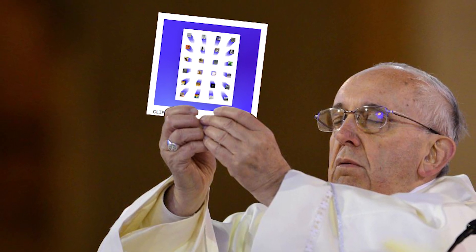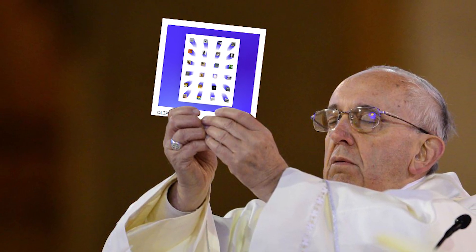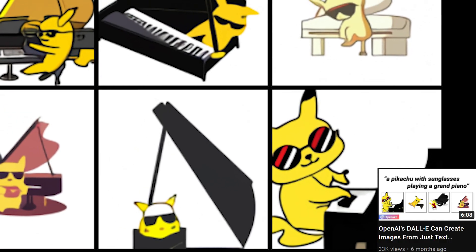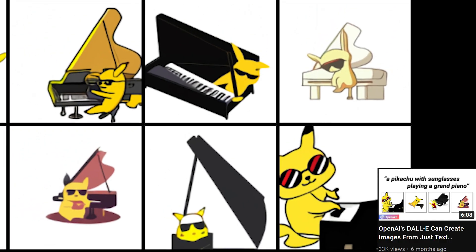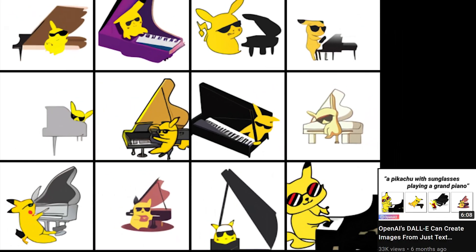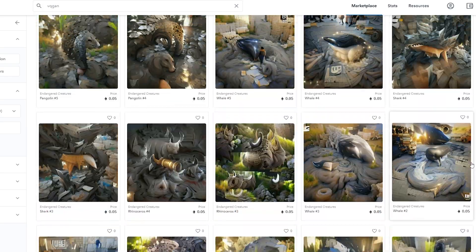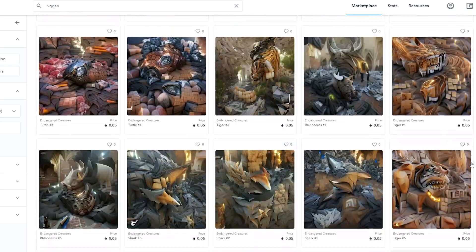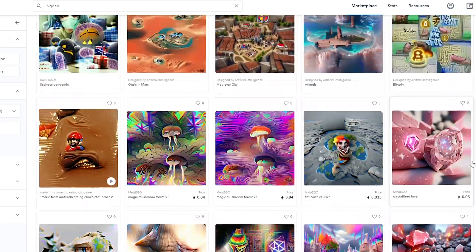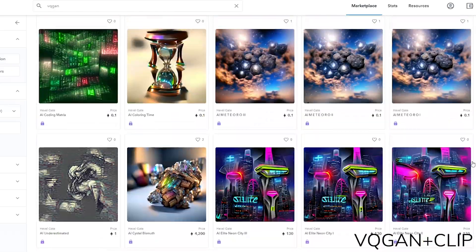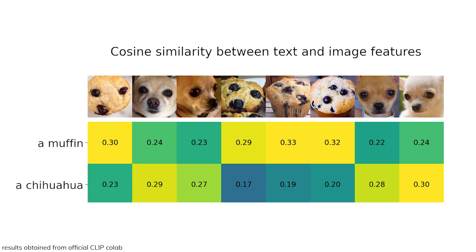By now we can probably all agree on how great CLIP is, the language to image encoder AI of course. It frightened illustrators with DALL-E's capability of generating virtually any image, started the mass production of AI-generated arts as NFTs with VQGAN plus CLIP, and most of all, is capable of separating muffins and chihuahuas.